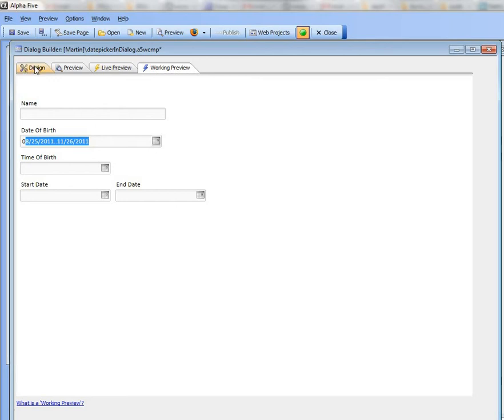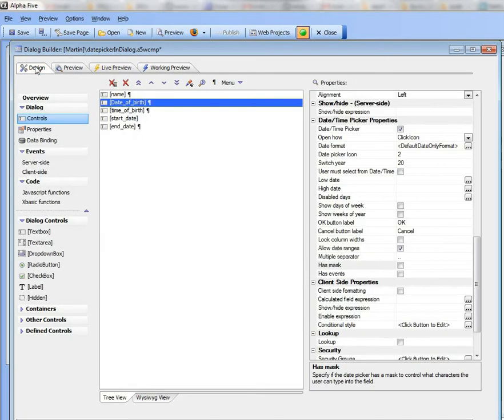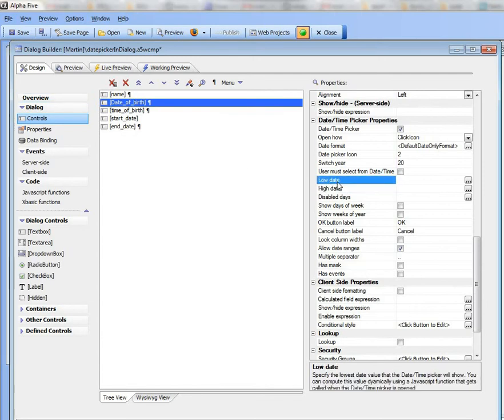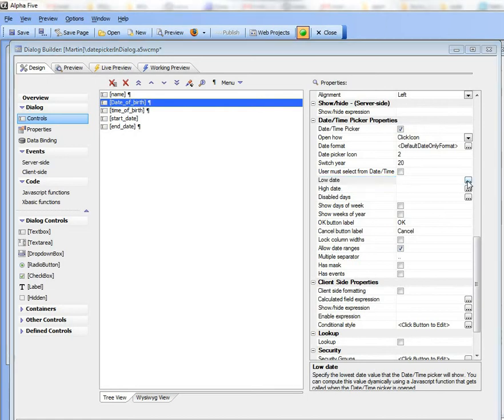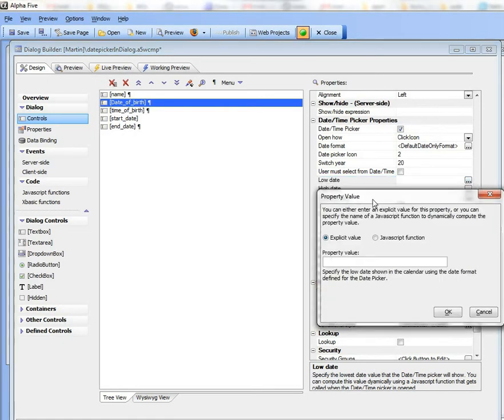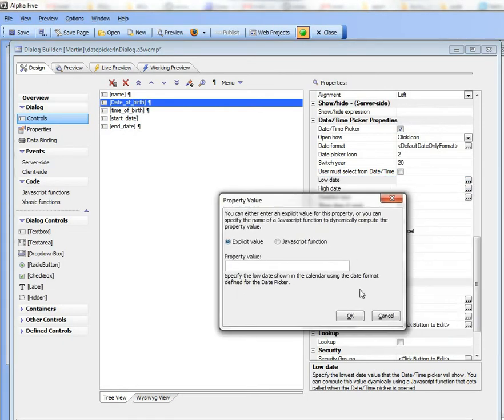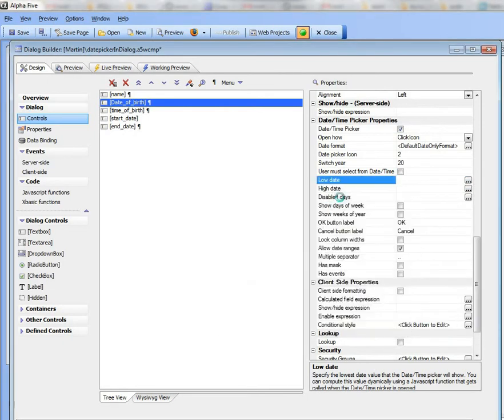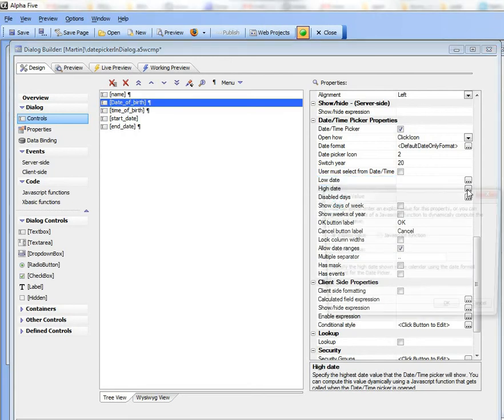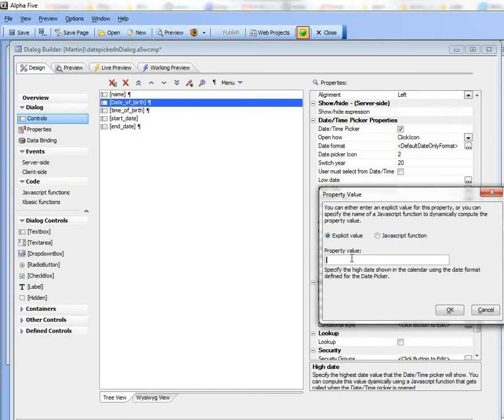So let's go back now to the builder and let's talk a little bit now about the low date and the high date. So the low date is basically the lowest date that you can pick on the date picker so I can go there and I can just type in some explicit value. And the high date is the highest value that you can pick in the date picker so I could for example go here and say that I want the highest date to be say November the 15th, 2011.